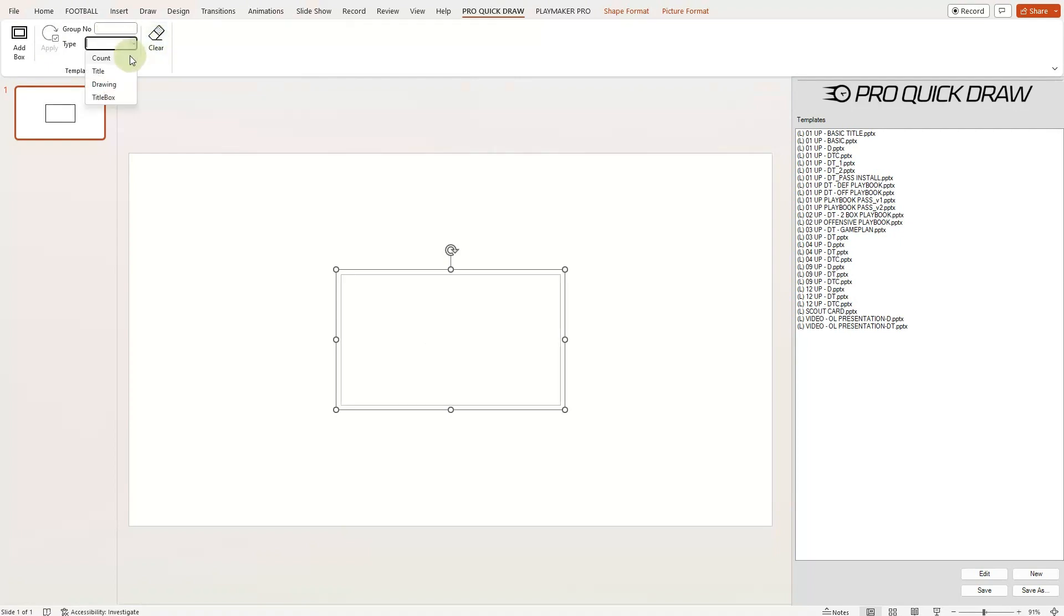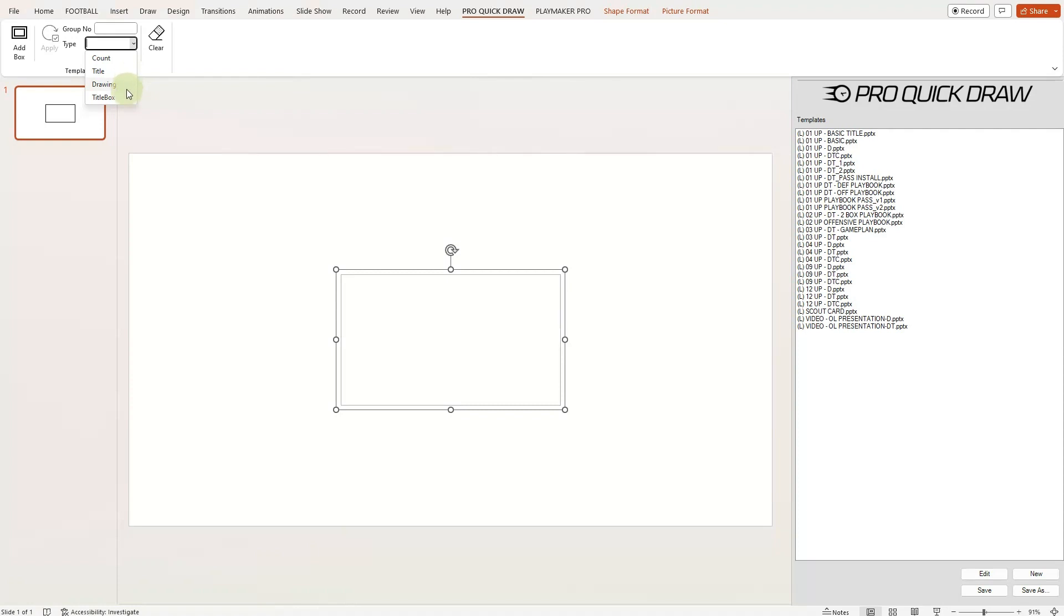The Count type will bring in the page number associated with the drawing in your template. The Title type will let you bring in the title of the actual drawing that you pull in from your master library. The Drawing type is where your actual drawing will be displayed in the size and format of this particular box.